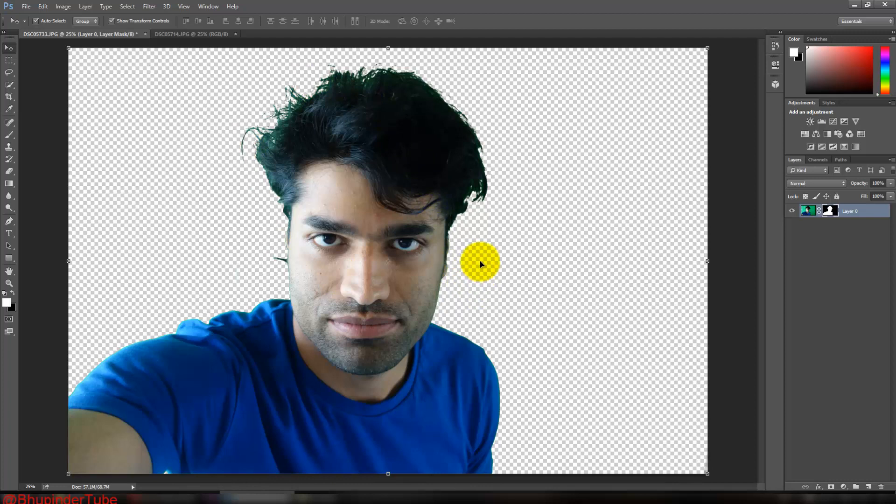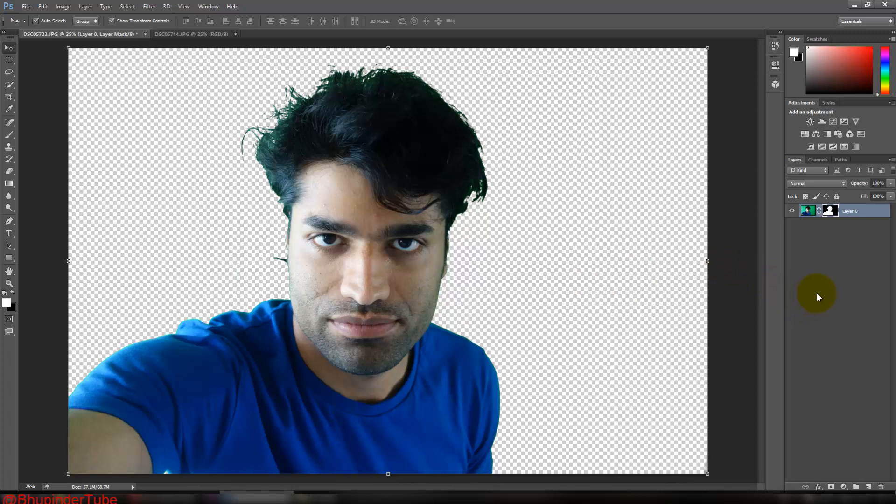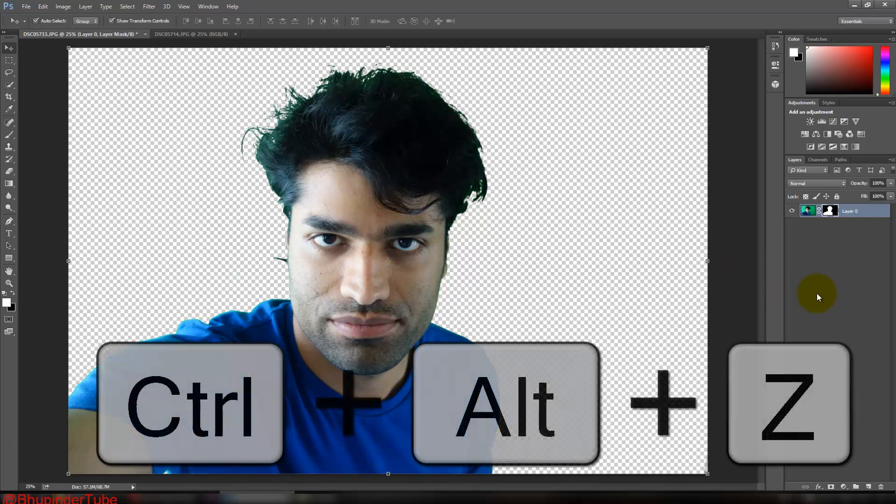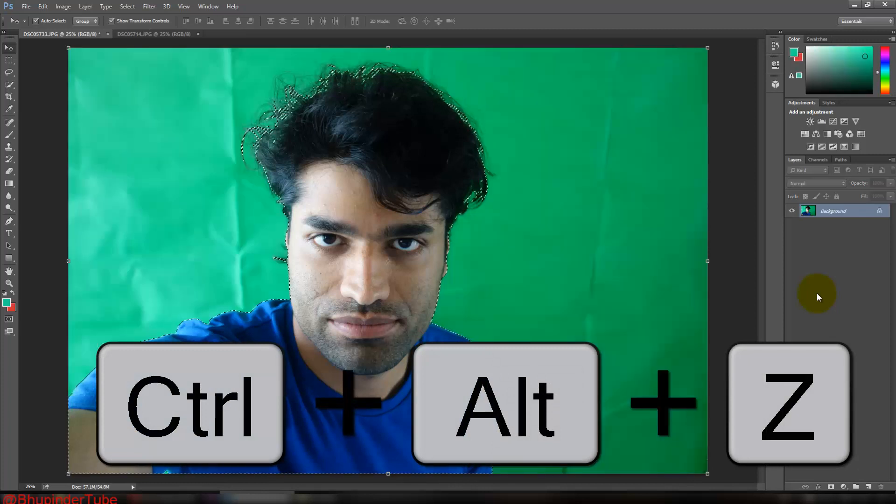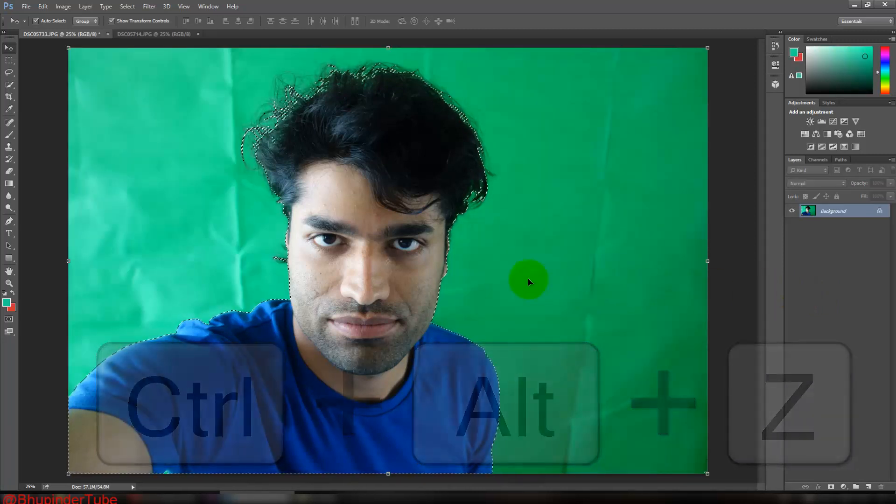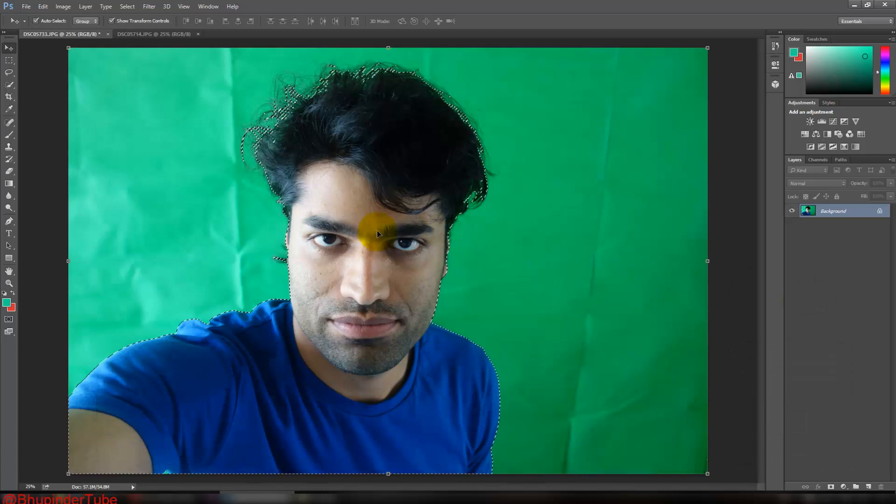Once you put a mask, you can see what has been selected. As you can see, there are some green lights still remaining on the edges. So in order to get rid of that, what you got to do is go one step back. You can do that by clicking Ctrl+Alt+Z.